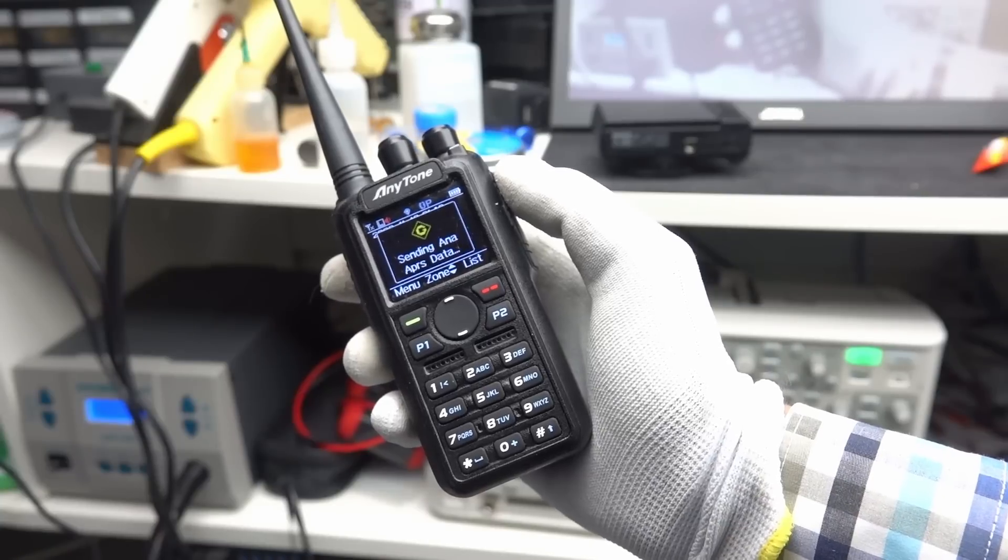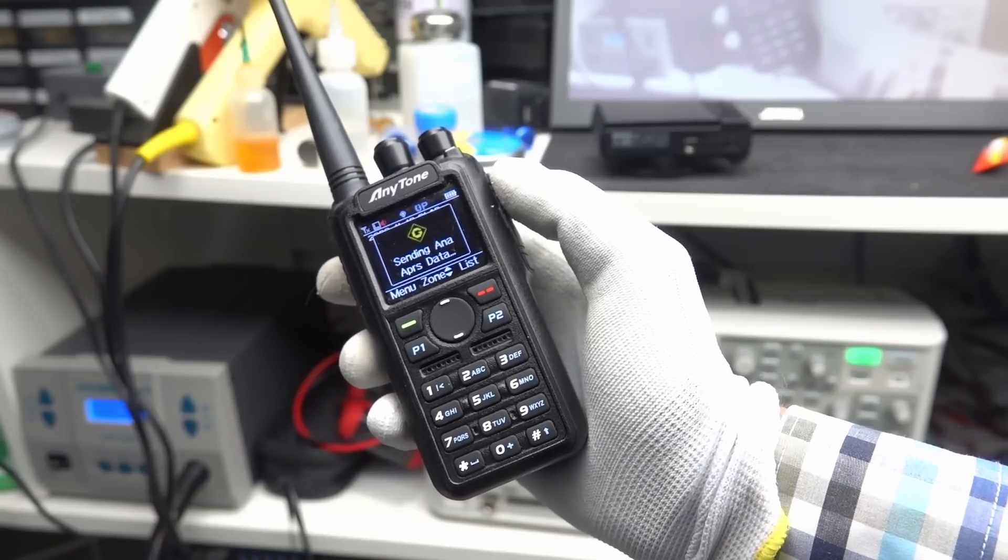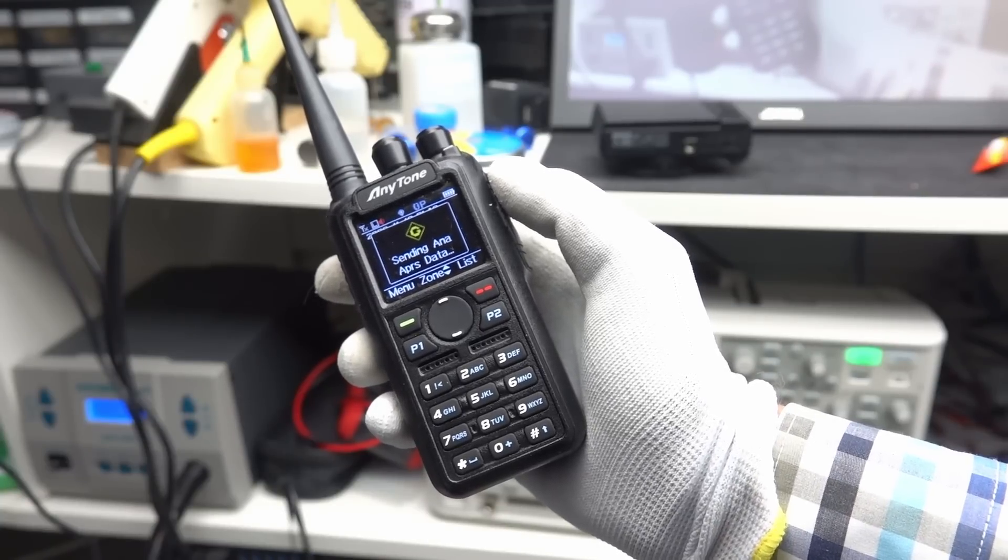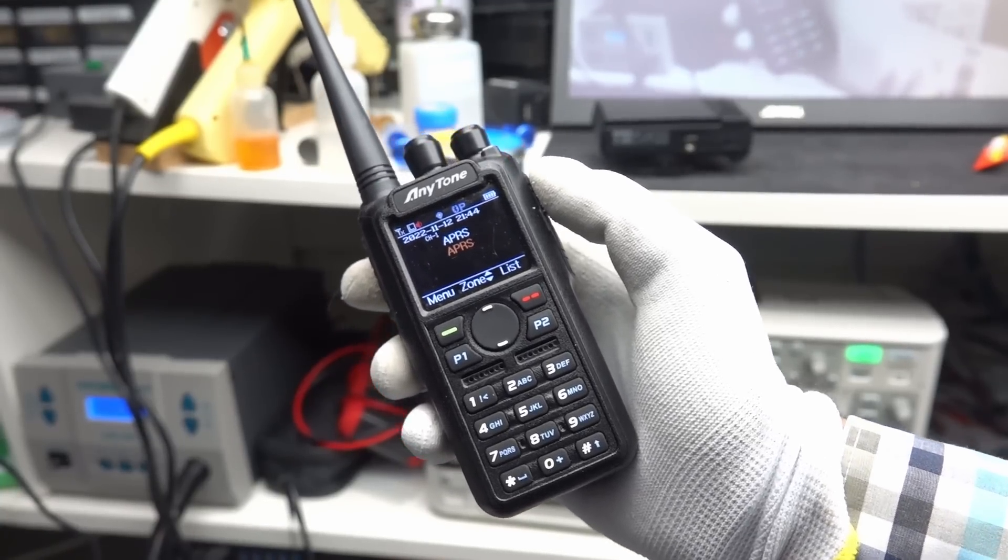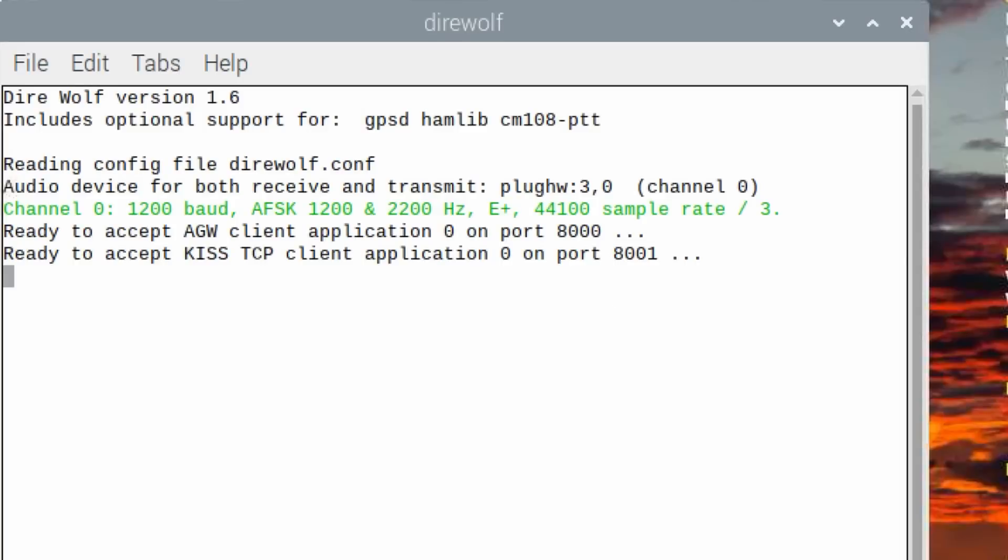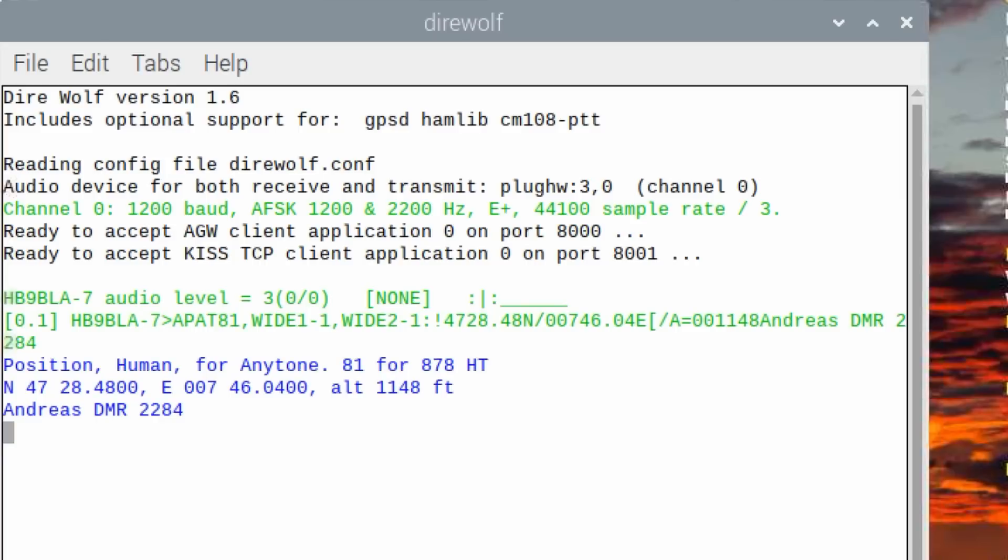Because I am in the basement, I use my AnyTone to create an APRS signal. And really, after tweaking the sound level, I get the messages coming. This is cool. The receiver works fine.